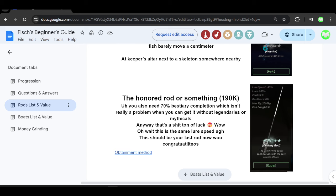So the only advantage to this rod I can think of is the fact that it has a 180% luck boost. Guys, that's absolutely crazy. Once again, just like the Mythical Rod, it has a 0% resilience and it also has a 0% control. So it's going to be really, really hard to fish.